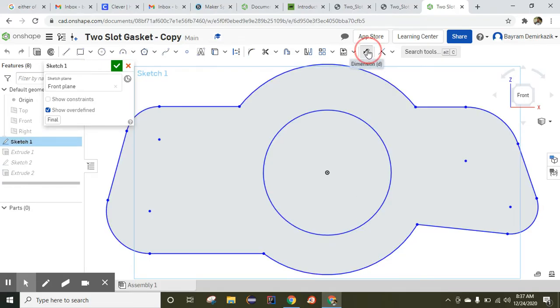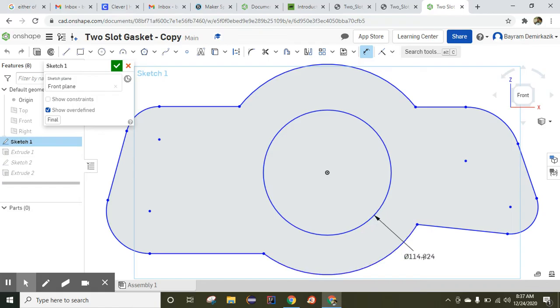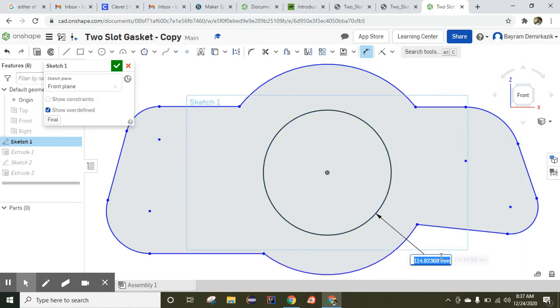I'm going to use the dimension tool and first dimension the diameter of the circle, which is 120 millimeters.